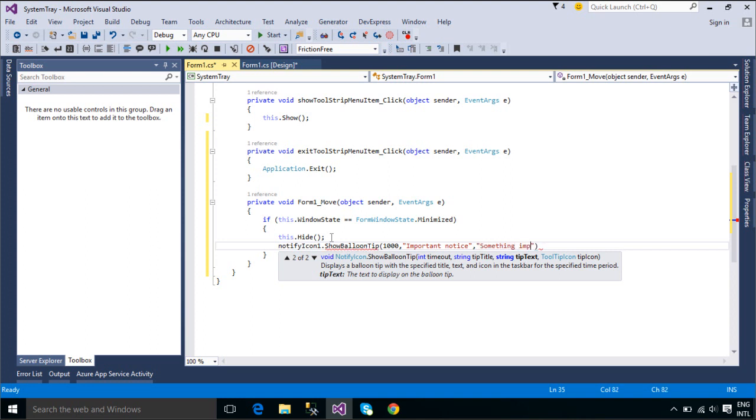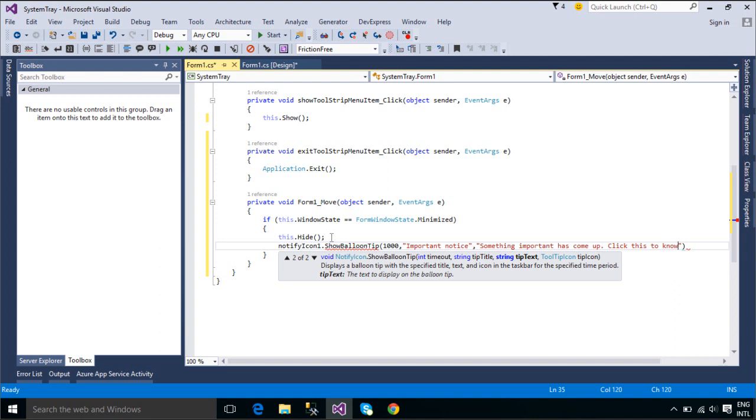The behavior is slightly different depending on the operating system and whether the balloon tip is from another or the same application. When the second balloon tip is from another application, the first balloon tip will display for the minimum timeout value before the second appears, regardless of the value of timeout.